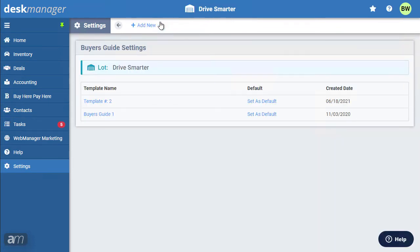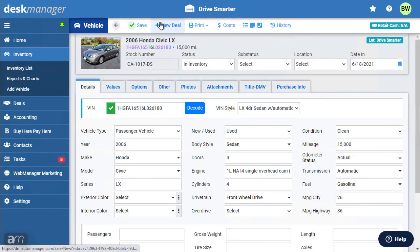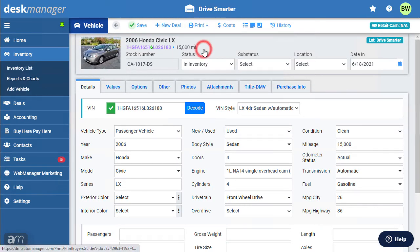Buyer's Guides can be printed at any time from within the vehicle screen. Print the form and preview the results.